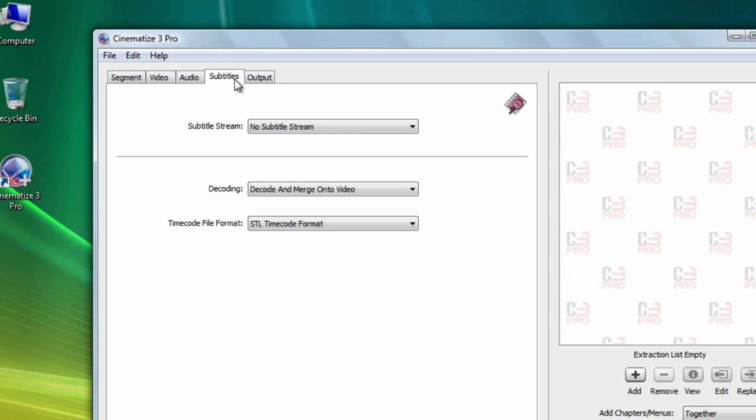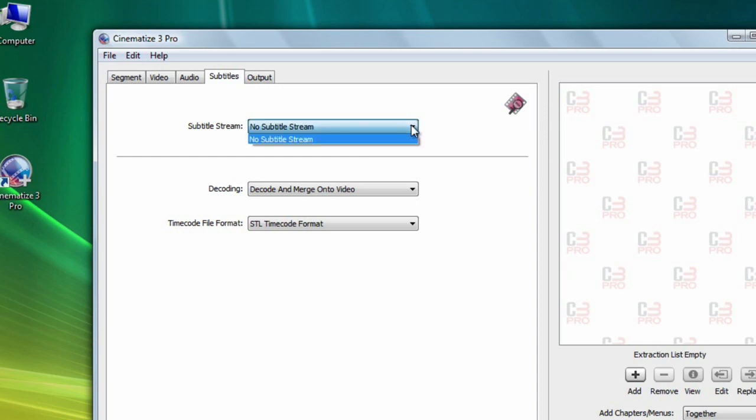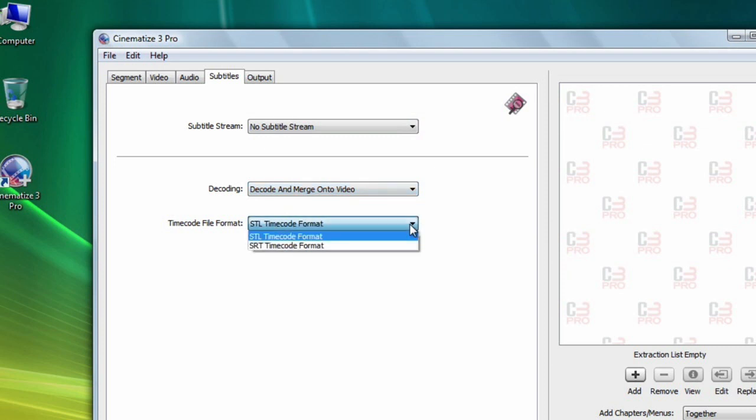If your DVD has subtitles, the subtitle tab allows you to include subtitles in your clip. You select which subtitle track you want and then leave the remaining settings at the defaults of decode and merge onto video and STL timecode format. In this case, our DVD has no subtitles.